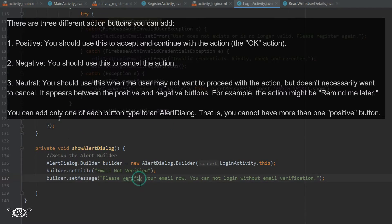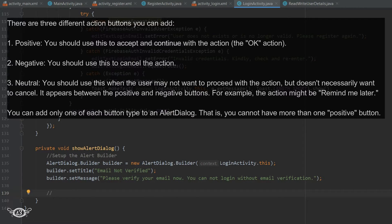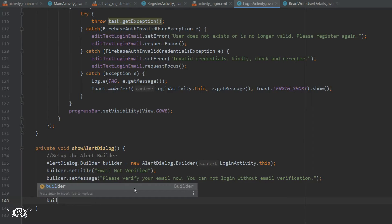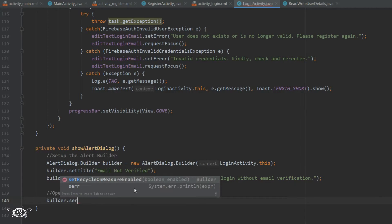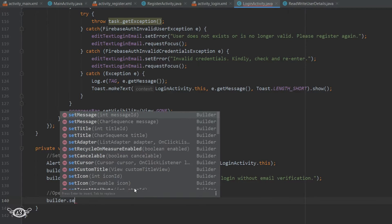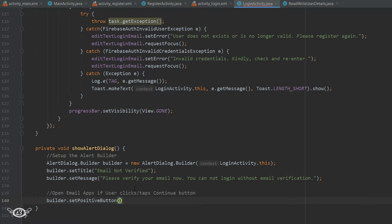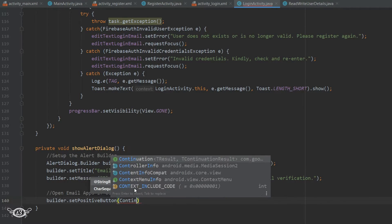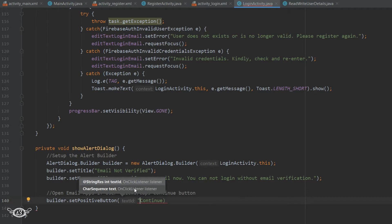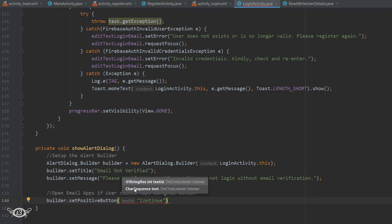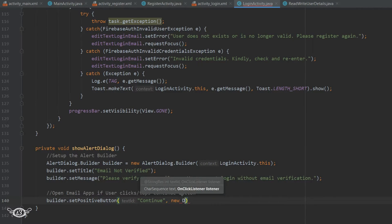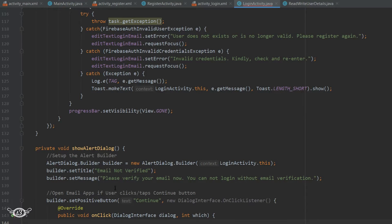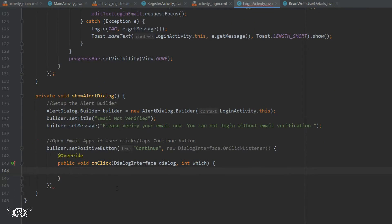For the positive button of the alert dialog box we will set it to open the email app. So builder.setPositiveButton and the text that we will display for the positive button is Continue. Then comma new DialogInterface, then just hit enter.